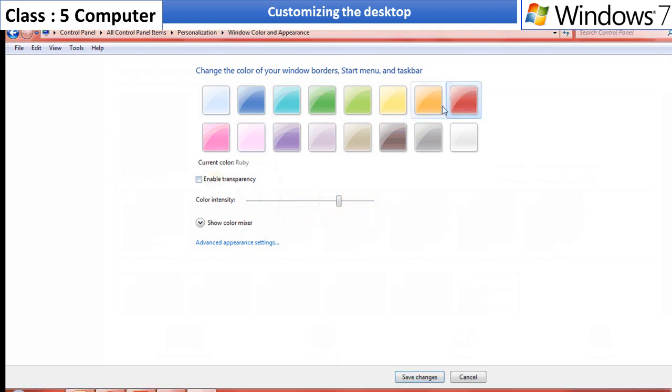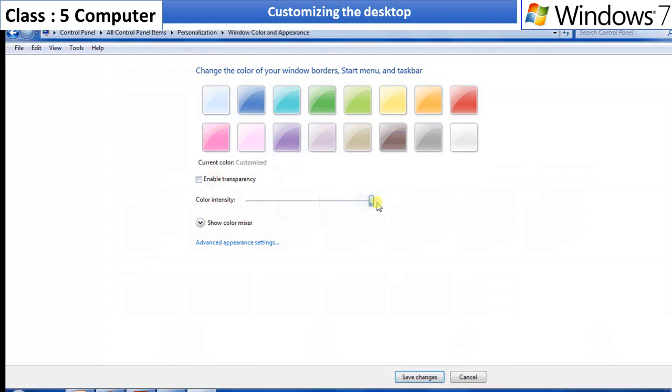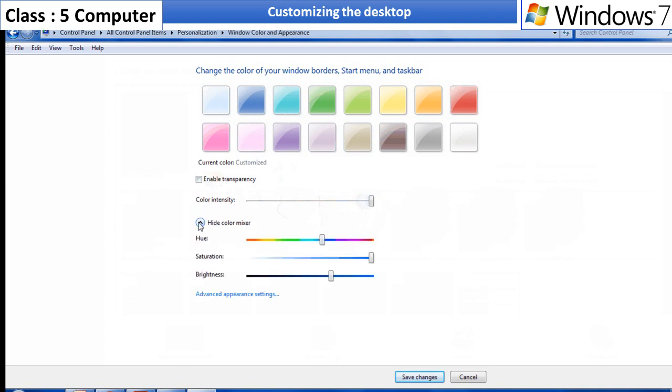Once your all settings are done, click on the apply button and click on the save changes button. You will notice the color is changed.